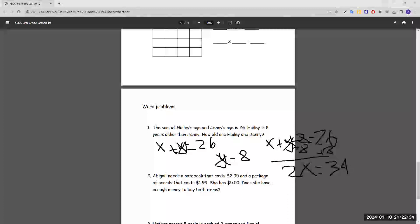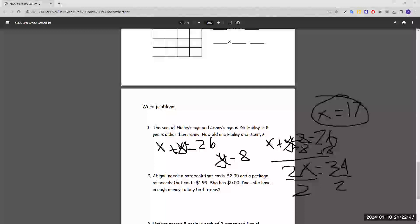We divide both sides by two to get x equals 17 — so 17 is Jenny's age. To find Haley's age, since Haley is eight years older, we do 17 plus eight, which is 25. We can check: 17 plus 9 equals 26 and the gap between them is eight.